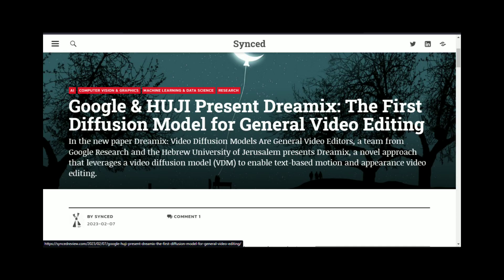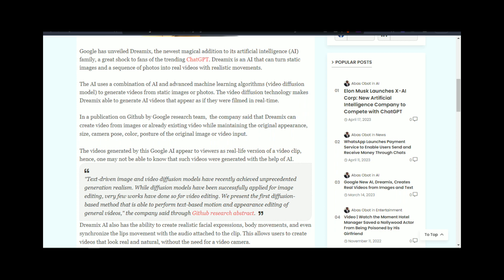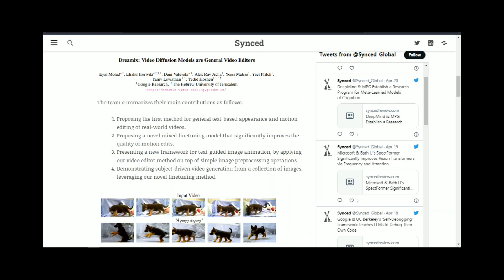Section 1: What is Dreamix? Dreamix is a new AI technology developed by Google that can help users generate high-quality images from rough sketches. This technology is based on deep neural networks, and it uses a process called image synthesis to create realistic images from basic sketches.